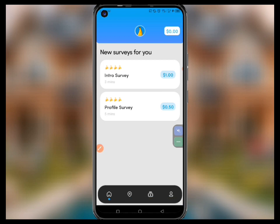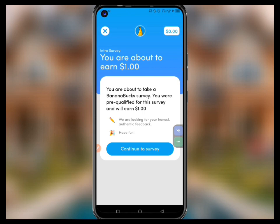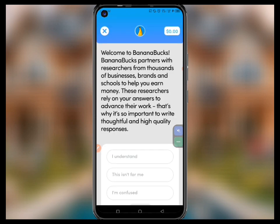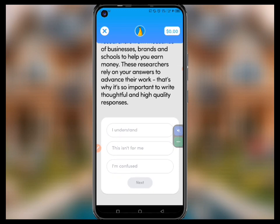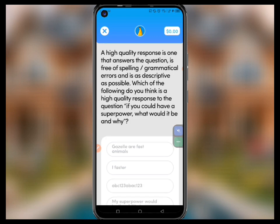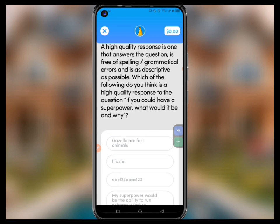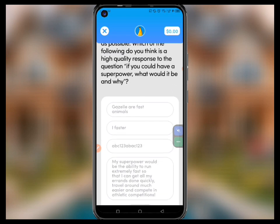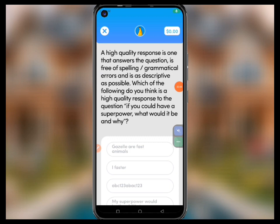I can click on the amount — the one dollar here — and then I'm directed to the next screen. Click on 'Continue to Survey' and when directed, it says welcome to Banana Box. Banana Box partners with researchers from thousands of businesses and brands. You can scroll down and click 'I Understand,' then click the list and take the surveys.